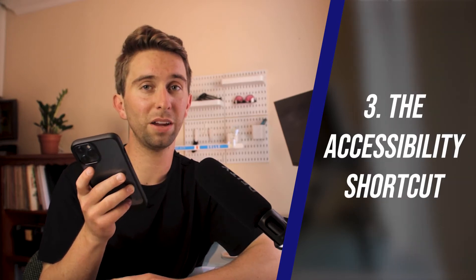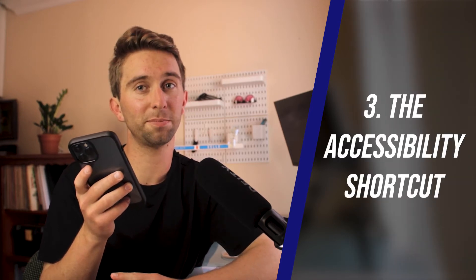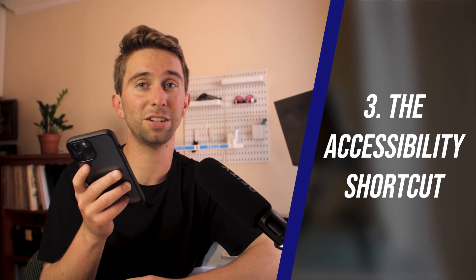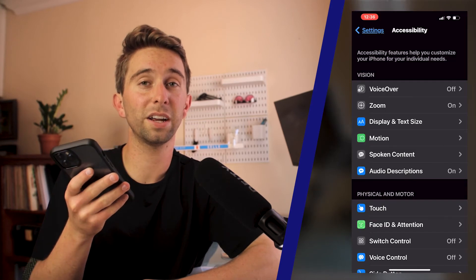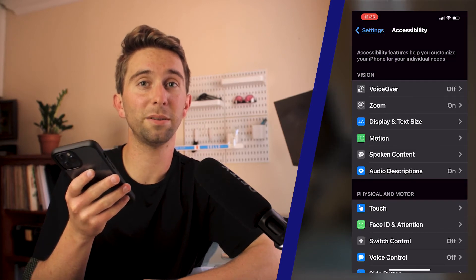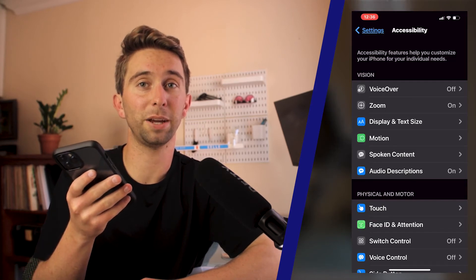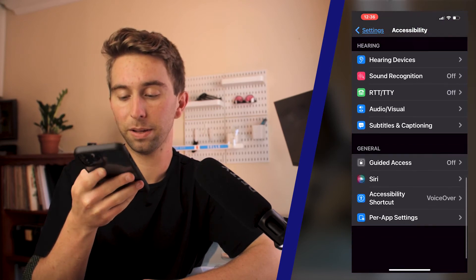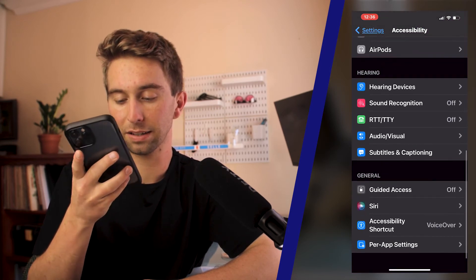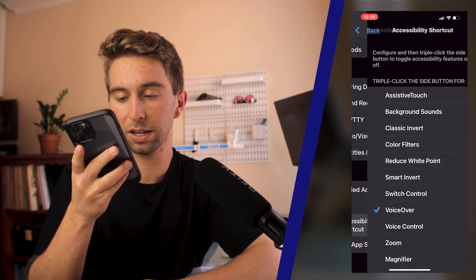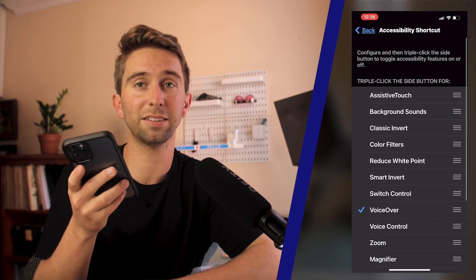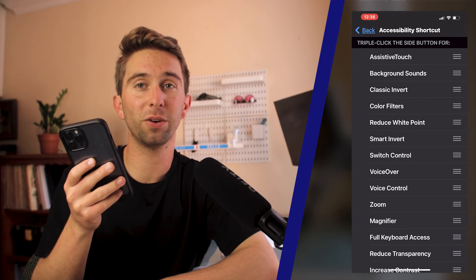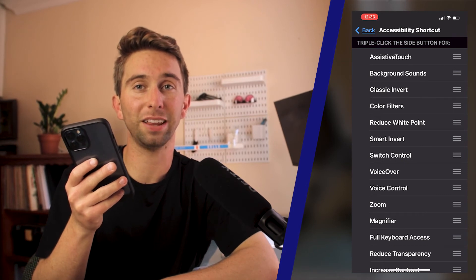The third way, which is what I use mostly, is the Accessibility Shortcut. You're going to go to the Accessibility settings main page, scroll to the bottom, and the second to last option is going to be Accessibility Shortcut. From there, find VoiceOver and select it.